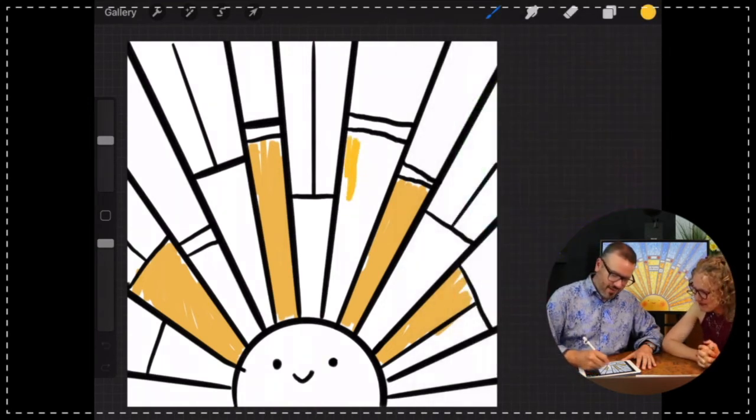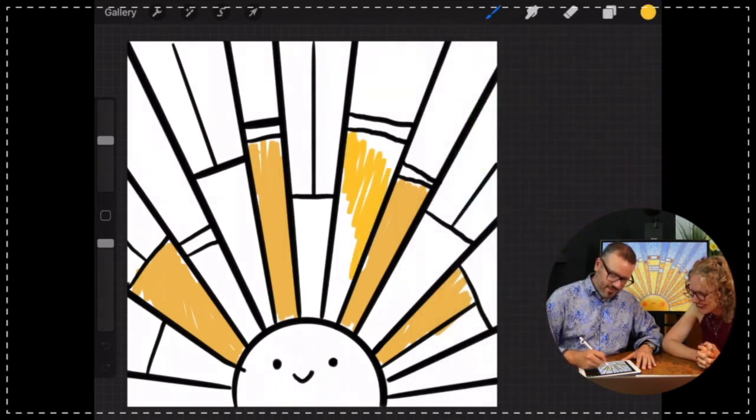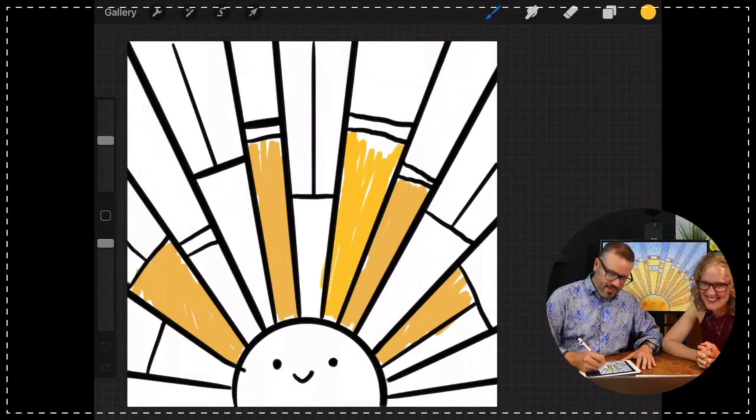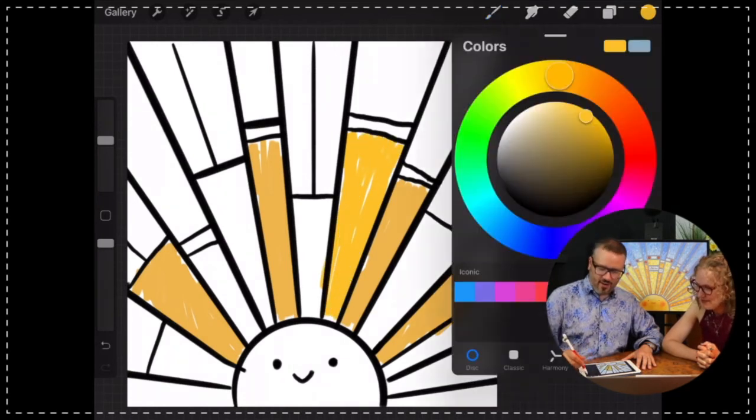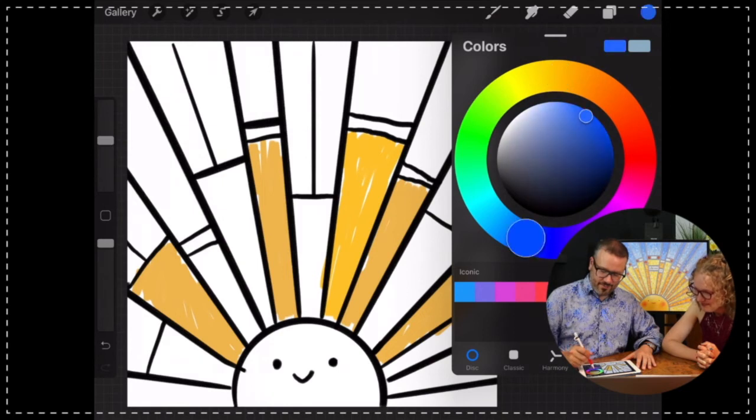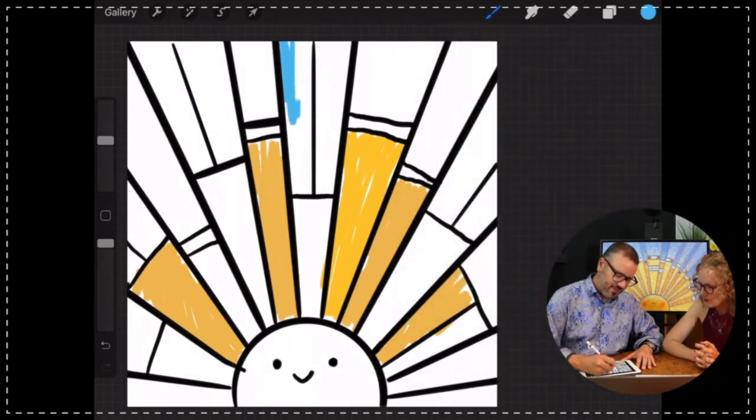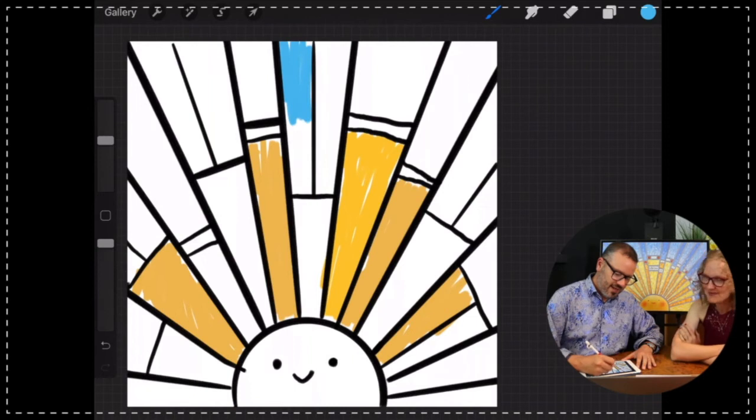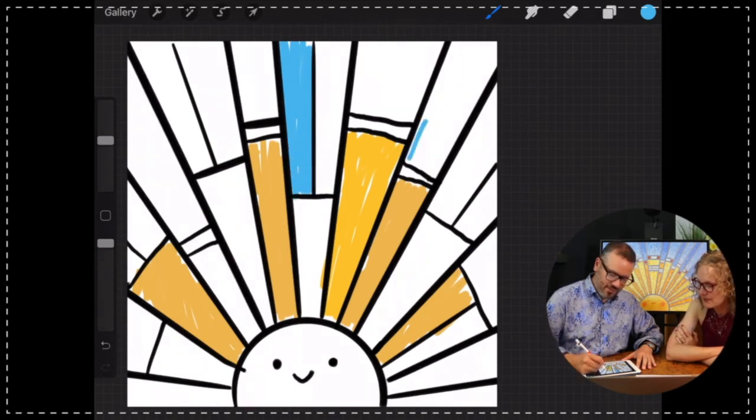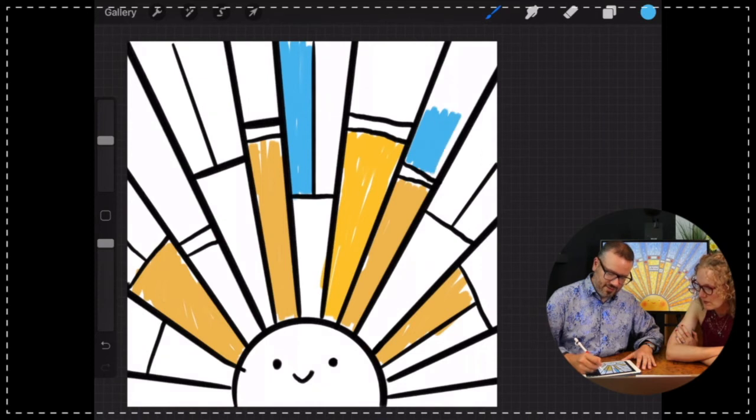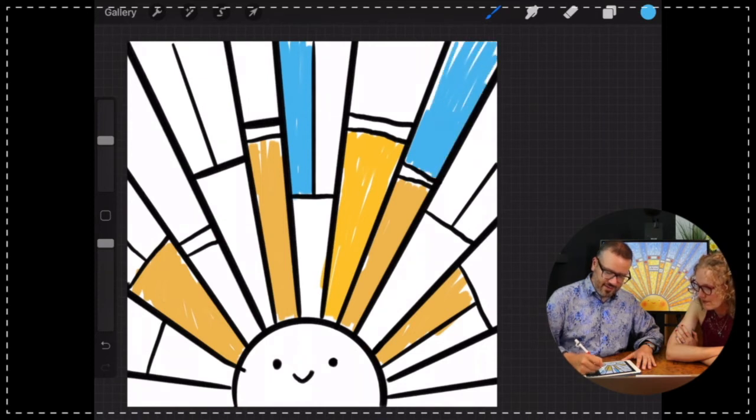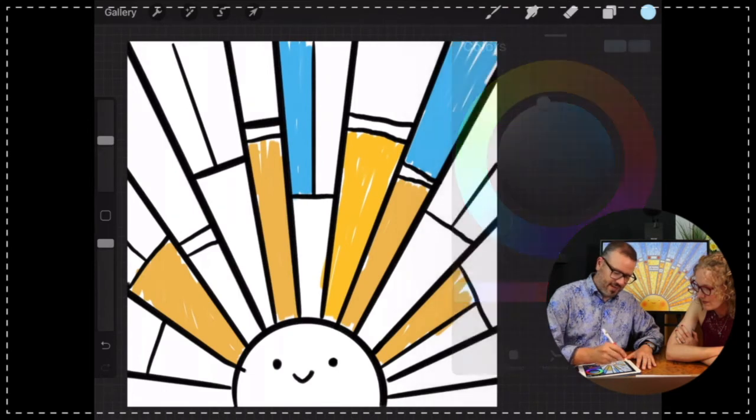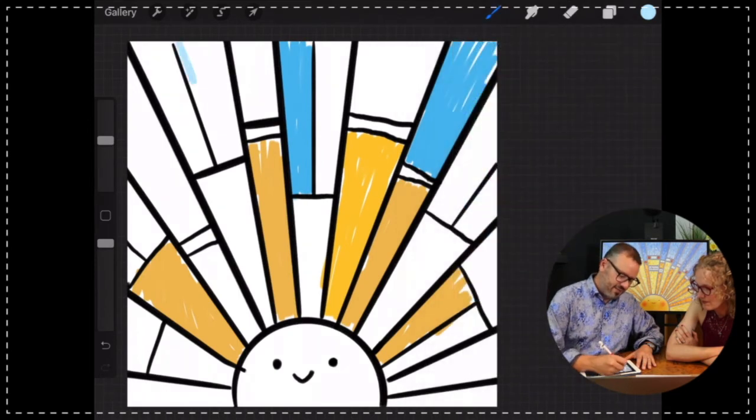When we did the little cards for people where they could download the shine on card, that was one of the neat things—to see the different colors people used. Obviously I'm going with a traditional sky kind of thing, but you do whatever you want. That's what makes it kind of fun.